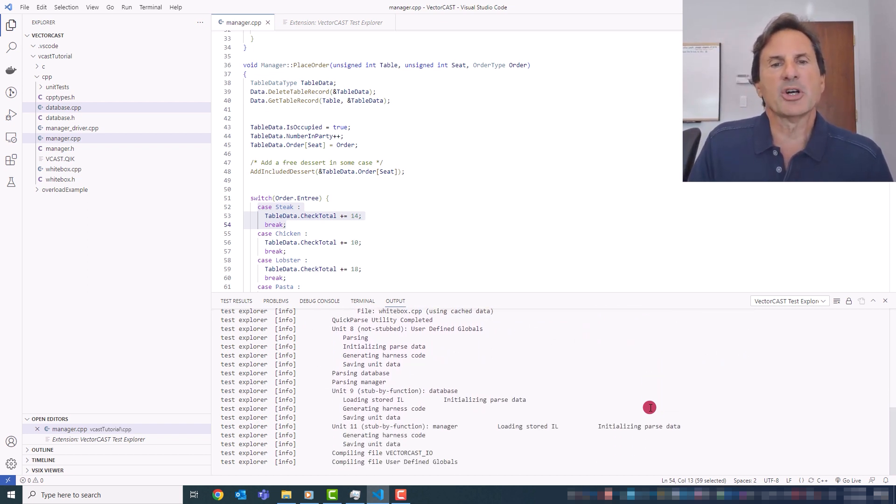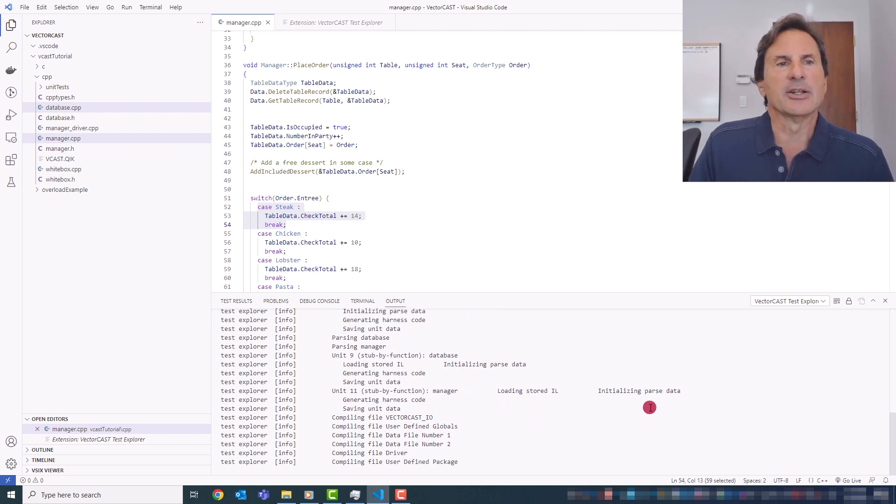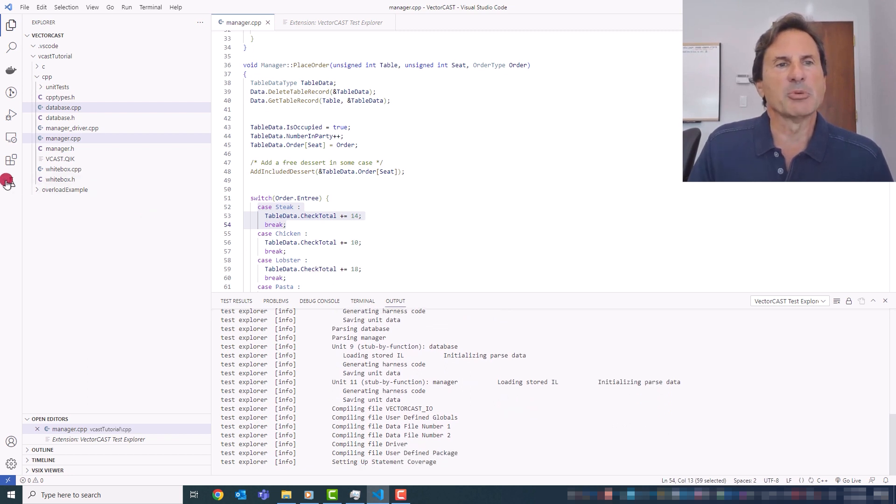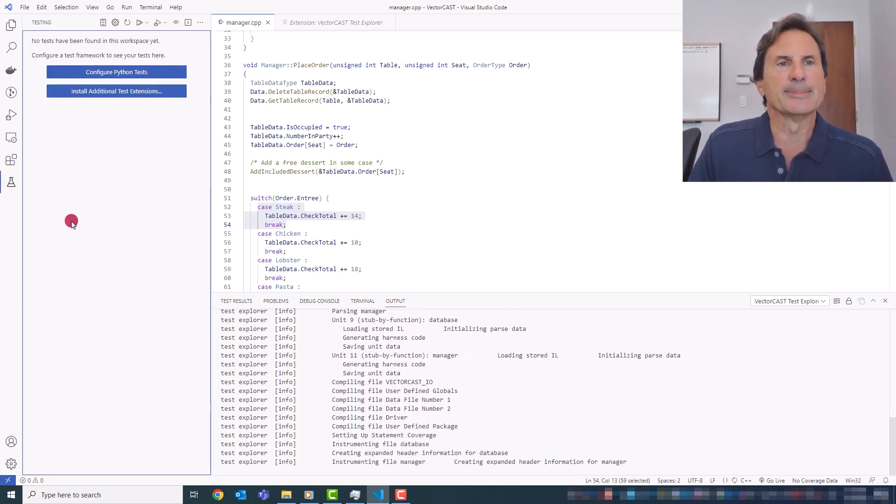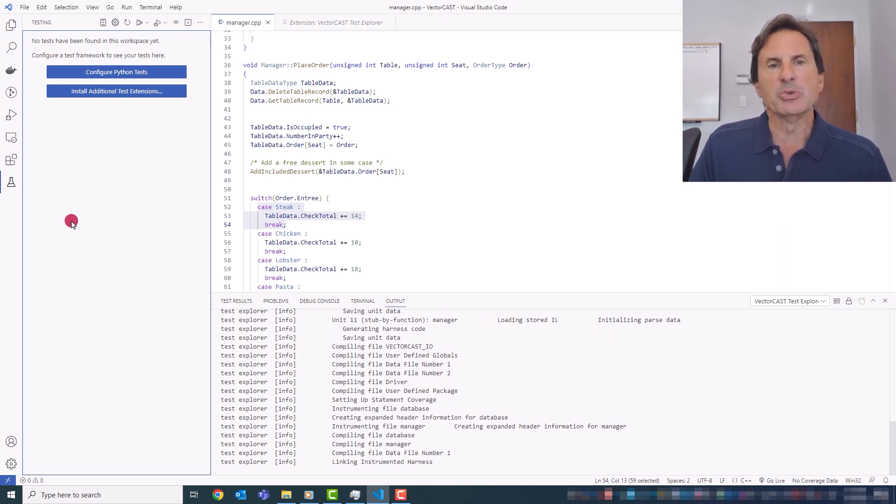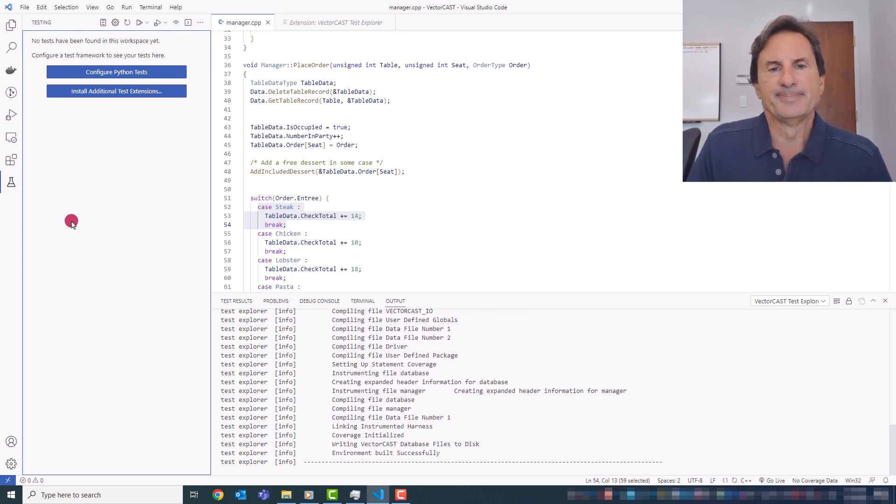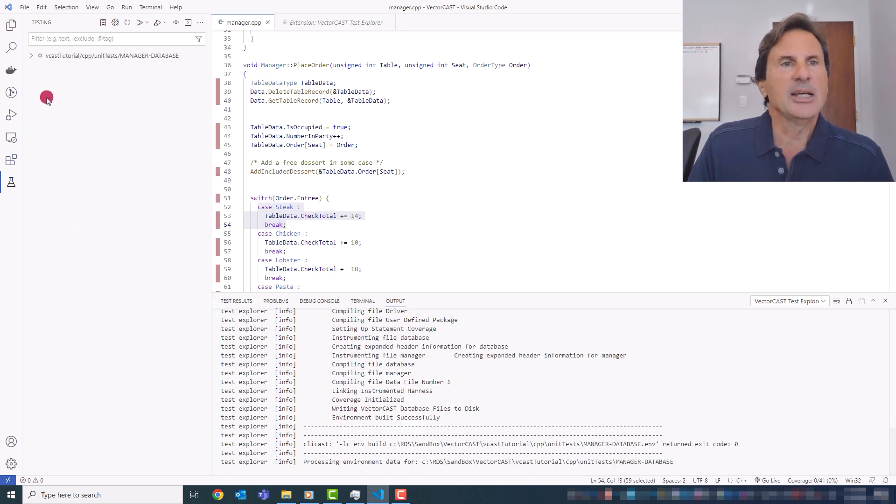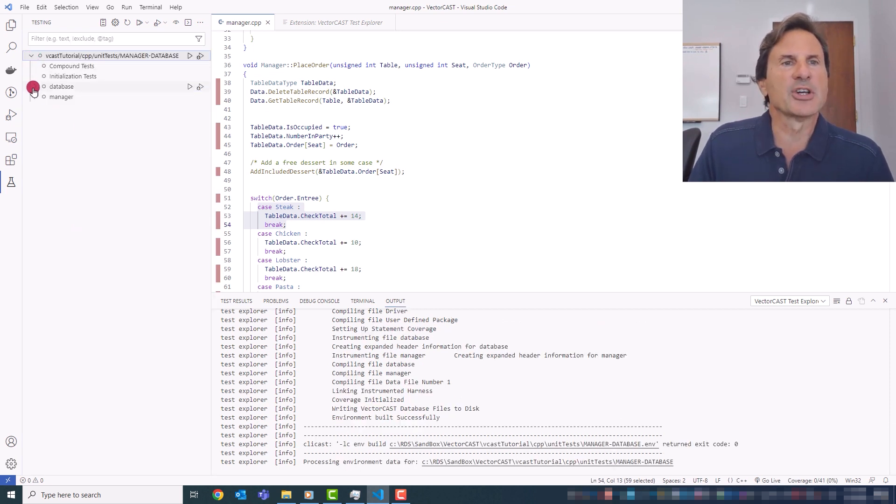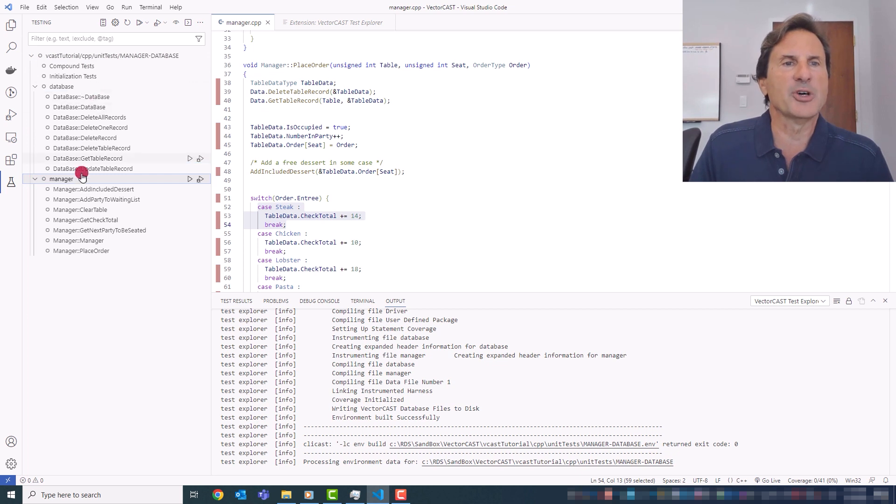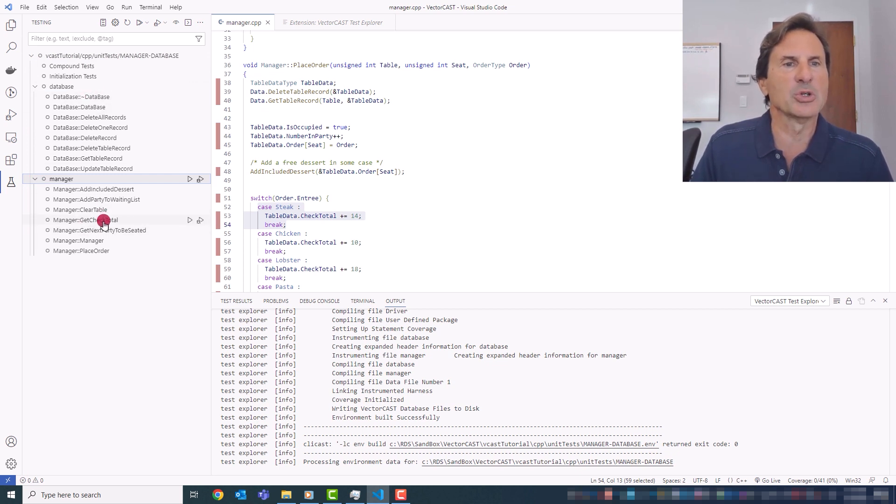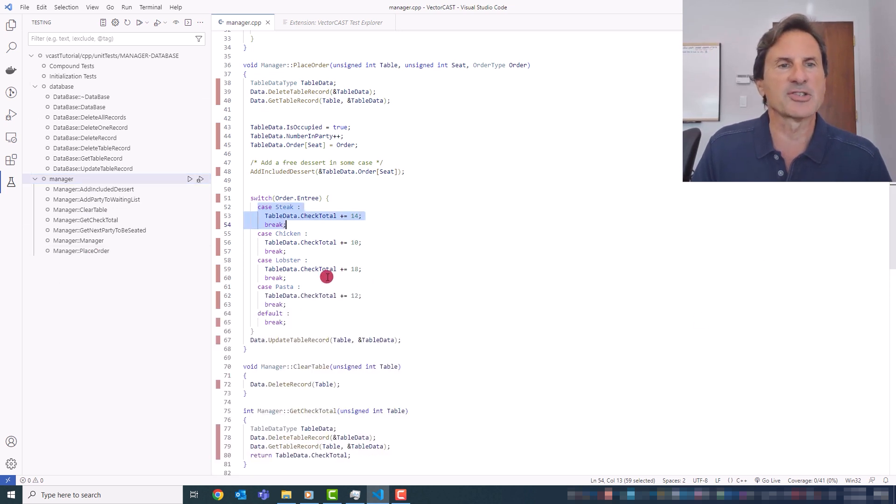Once the environment is created, the new environment will be added to the Test Explorer as a new node. And all of the units that are under test in this test environment and the functions or methods for those units will show up like this. And so now I can go ahead and create a test case.